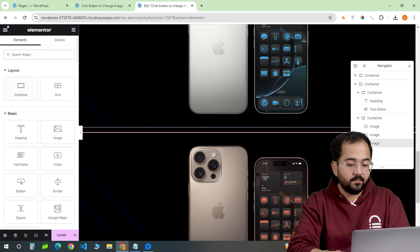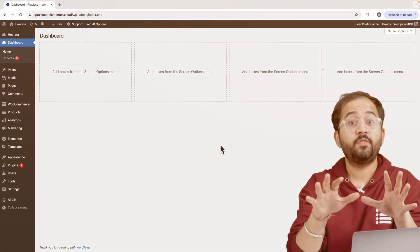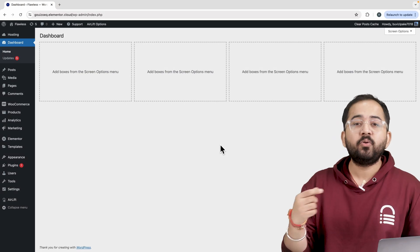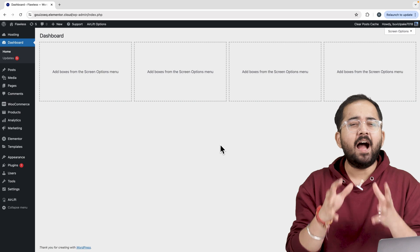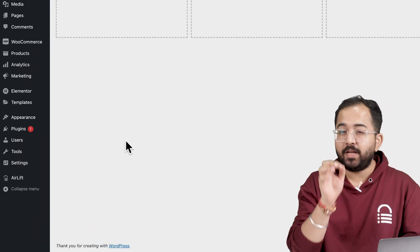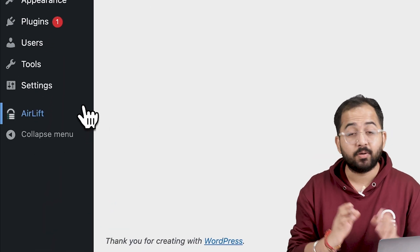Now, to make the effect work, we're going to use some CSS. But before that, whenever I'm doing some design work for clients, I make sure to install this free plugin, Airlift.